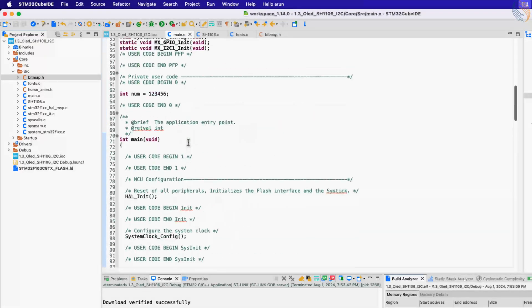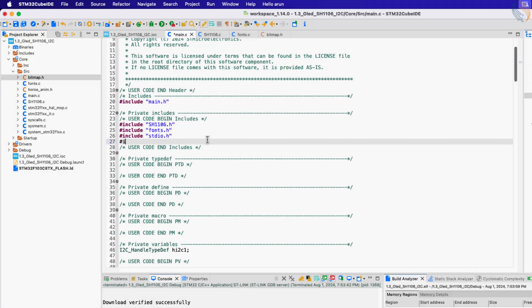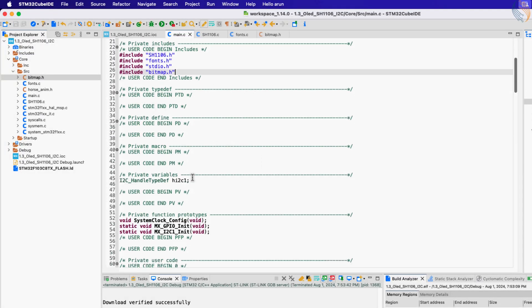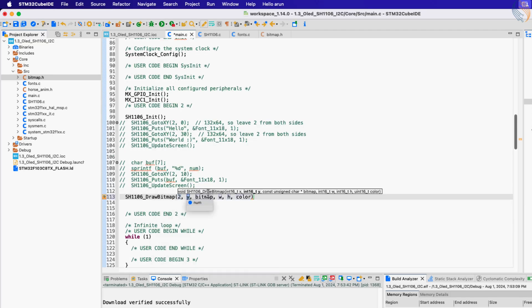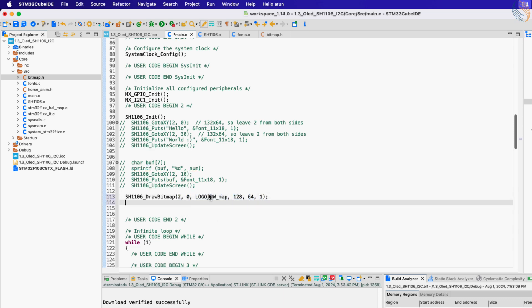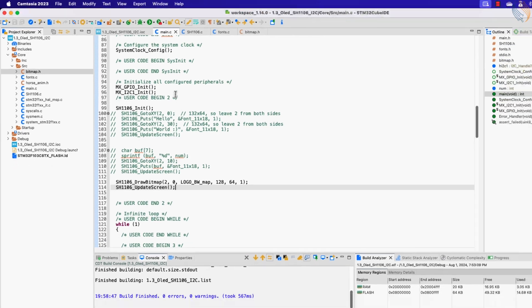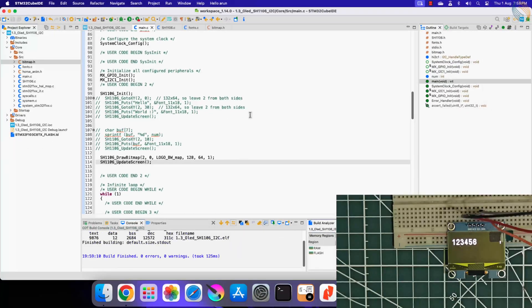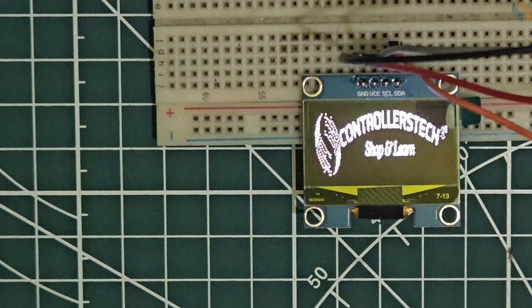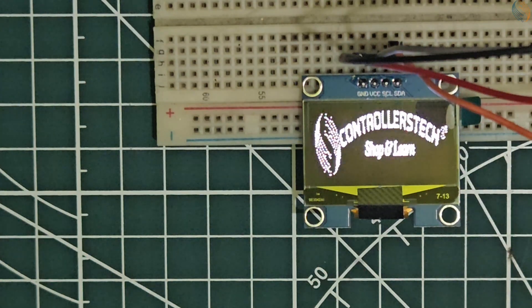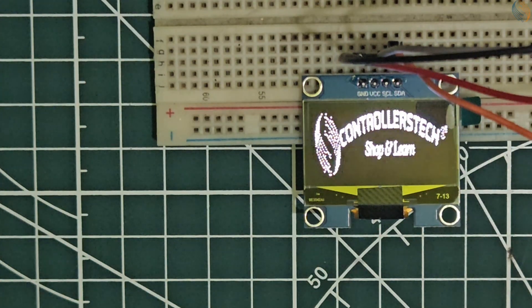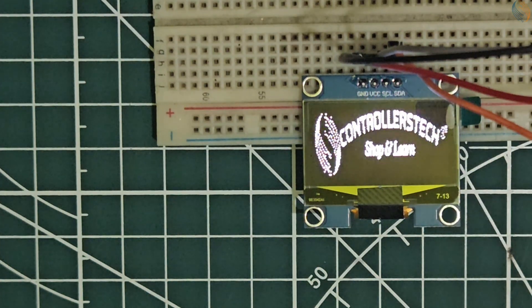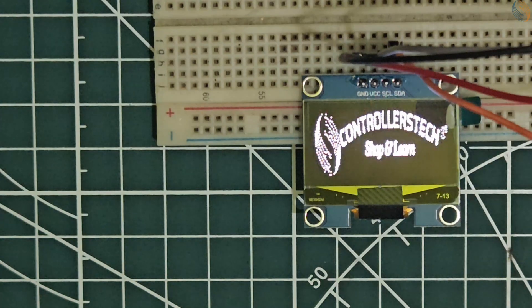Now inside the main function, call the draw bitmap function. We will draw the image from the beginning of the display. Pass the array name here and then the size of the image. Now call the update screen function to display this image. Let's build and flash it to the board. You can see the bitmap has been printed on the display. We can display any bitmap image in the similar way.